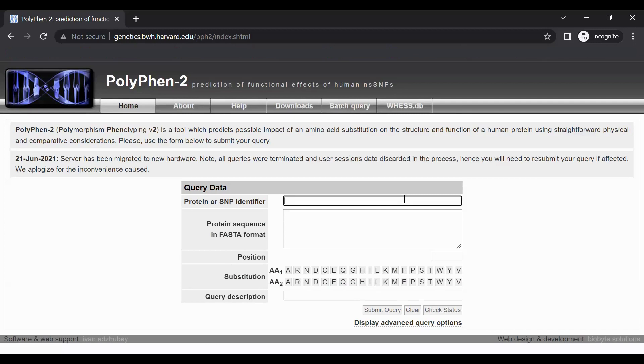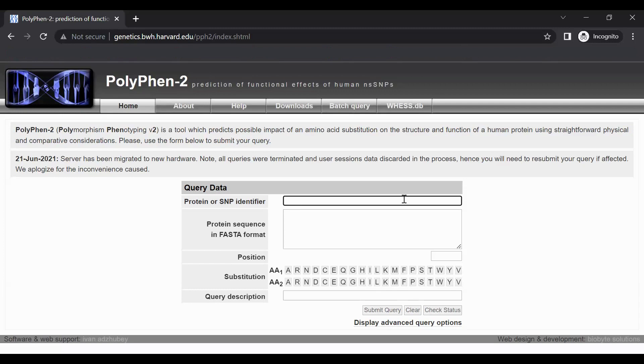In this tutorial, we will be looking at a variant in the human protein TAS receptor type 2 member 38, which is abbreviated TAS2R38, and which I will refer to as TASTER.